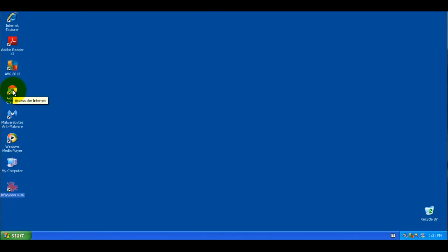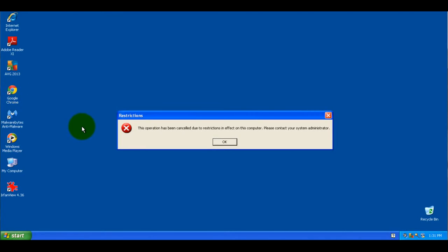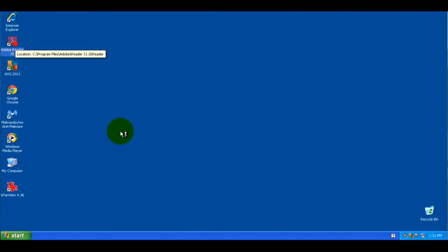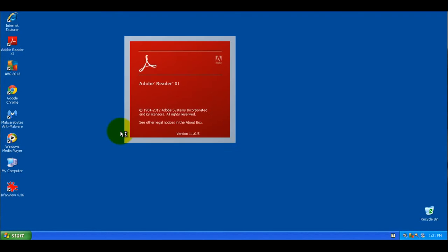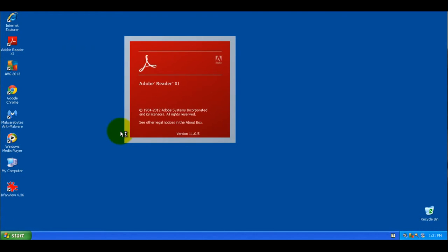And the new one that we added was Google Chrome. And the same thing if you try to open up any of these applications. But if they try to open one that hasn't been blocked, then that will run as normal.